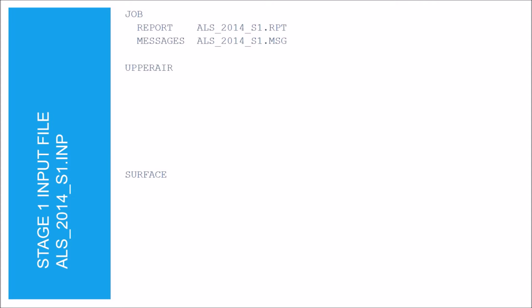The report keyword is used to specify the file name where all the summary information is written, and the messages keyword specifies the file name where any error, warning, and informational messages are written. Under the data keyword, first list the file that contains the upper air sounding data. Our file is located in the UA folder, so we include that in the file name.